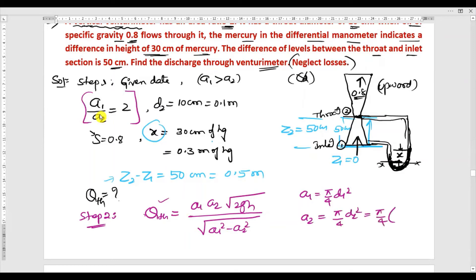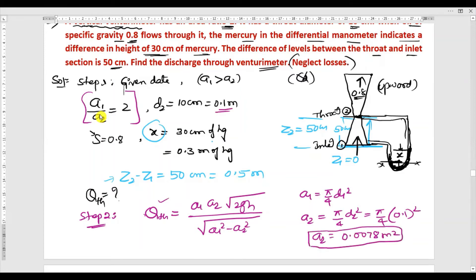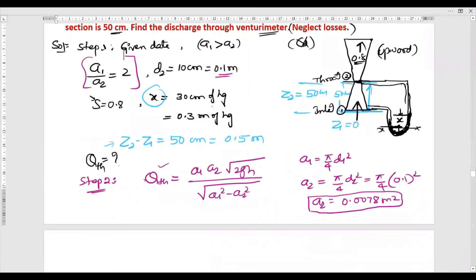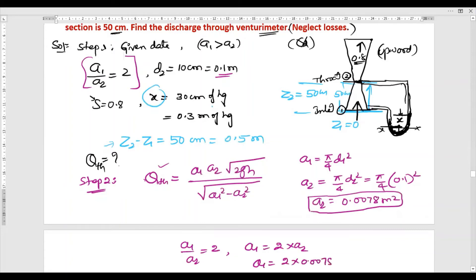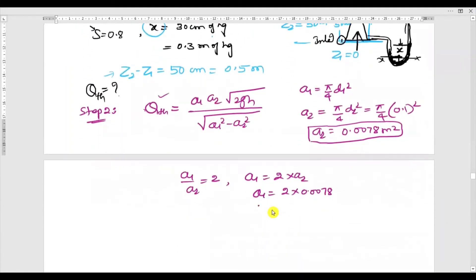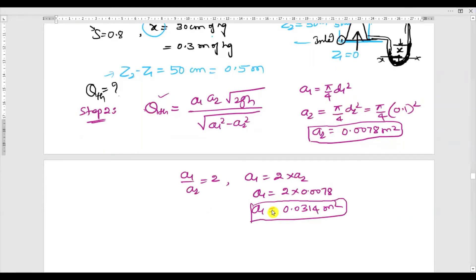Calculating a2: a2 = (π/4) × d2² = (π/4) × (0.1)² = 0.0078 m². This is the area at the throat. Since a1/a2 = 2, we get a1 = 2 × 0.0078 = 0.0314 m² (approximately). This is the area at the inlet of the venturimeter.